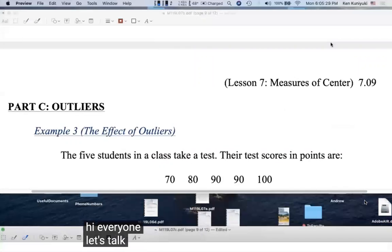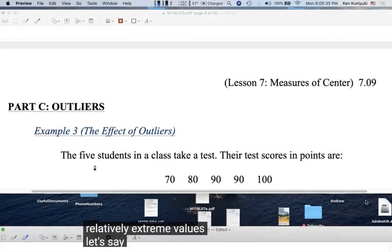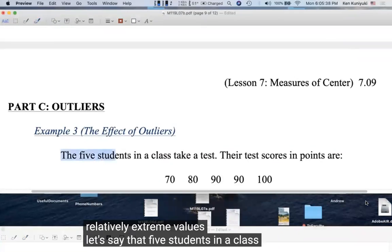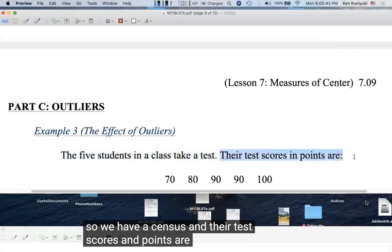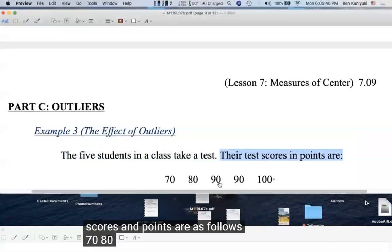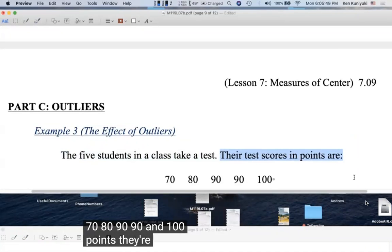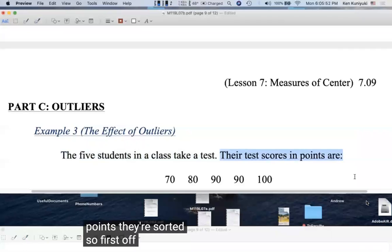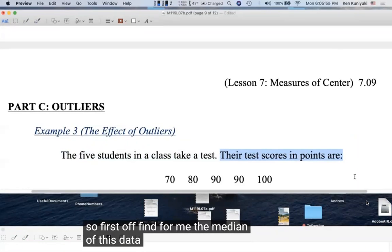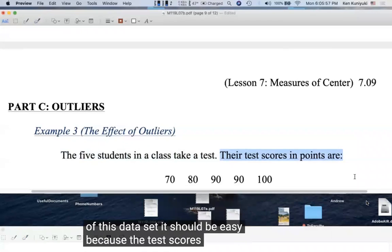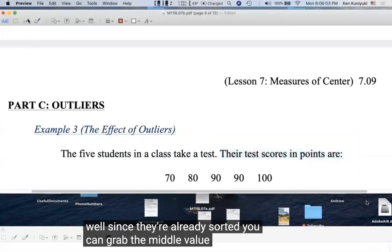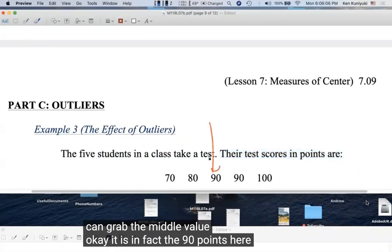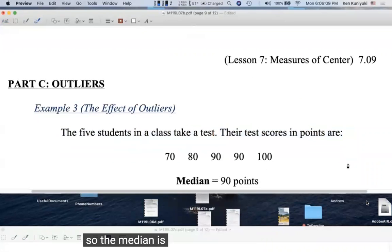Now let's talk about the effect of outliers or relatively extreme values. Five students take a test with scores 70, 80, 90, 90, and 100 points — already sorted. The median is the middle value: 90 points.